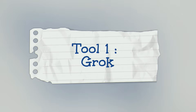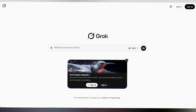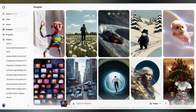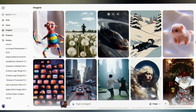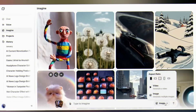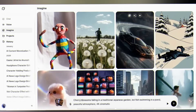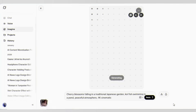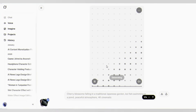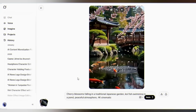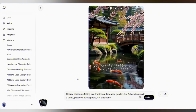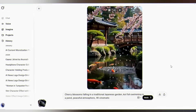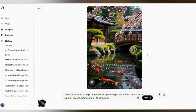Tool 1: Grok. Head to grok.ai. Just sign in — free account, no payment required. It handles all styles beautifully and the physics simulation is better. Select the video option and type your prompt: 'Cherry blossoms falling, koi fish swimming in a pond.' It gives the output within 10 seconds. The way those petals fall, the water ripples — this is peaceful kind of footage.